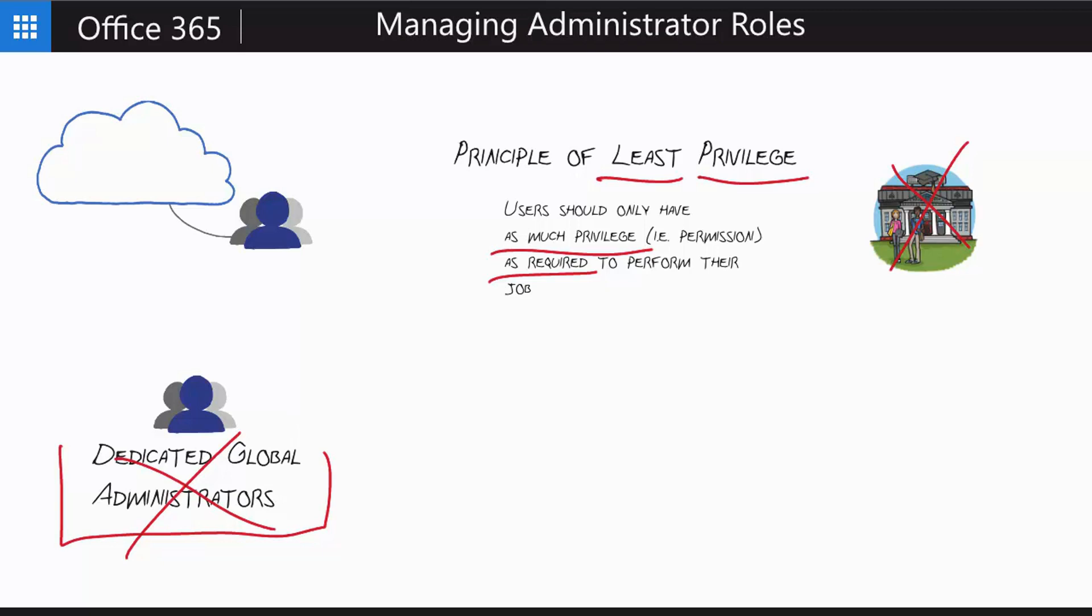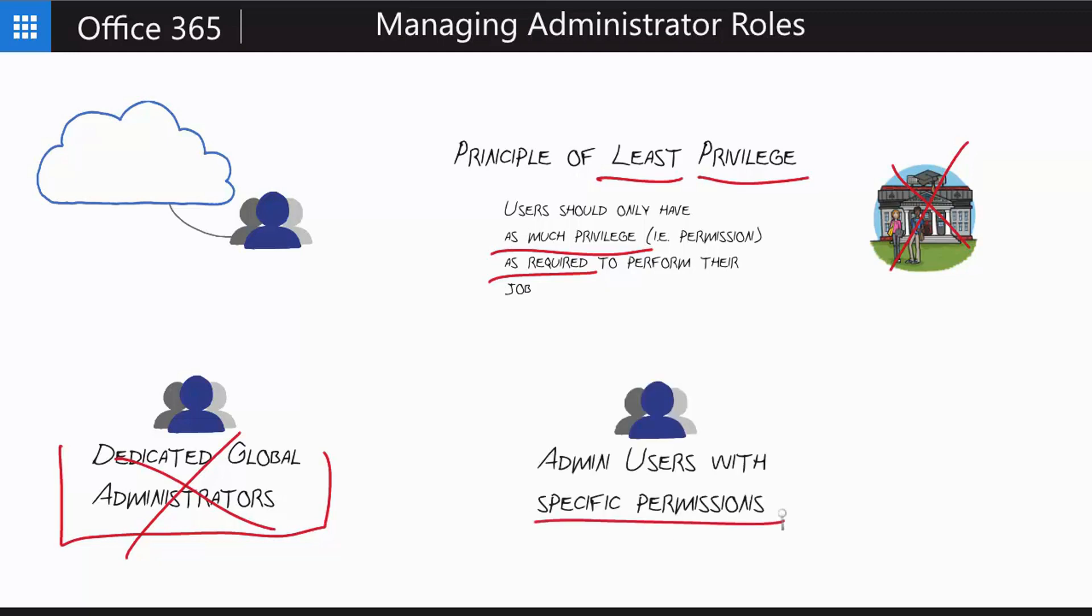So what are your administrator users? What do you use if you're not using a global administrator? Well, you create your own users to log in, and you assign them specific permissions. Remember the principle of least privilege. You only assign as much privilege as required. So you may have a user who you want to be able to help with password reset options. You can grant that user the password reset ability without granting them administrative privilege all over the rest of the system.